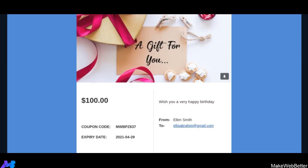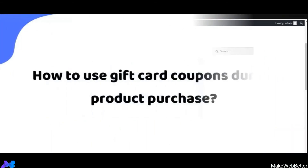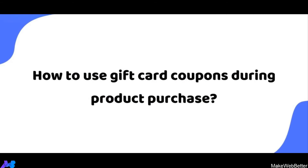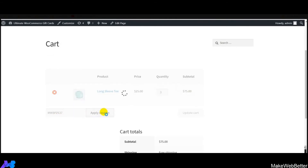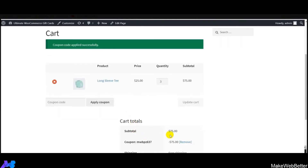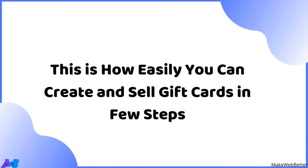The order for the gift card has been successfully received. The gift card is sent via email to the recipient with a coupon code. The recipient uses this coupon during product purchase — they navigate to the shop page, apply the coupon, and it leads to a price deduction on their purchase. This is how easily you can create and sell e-gift cards to your customers.